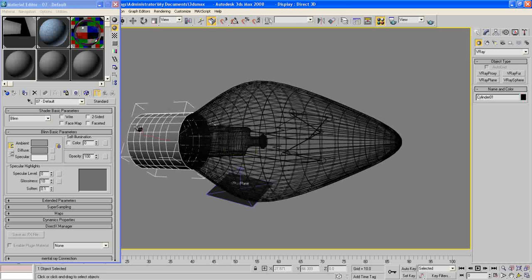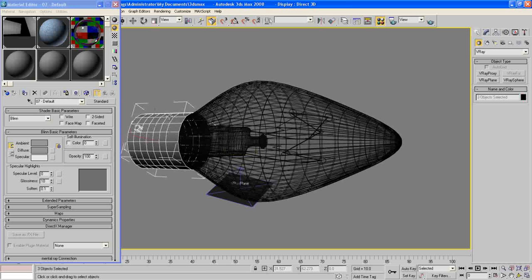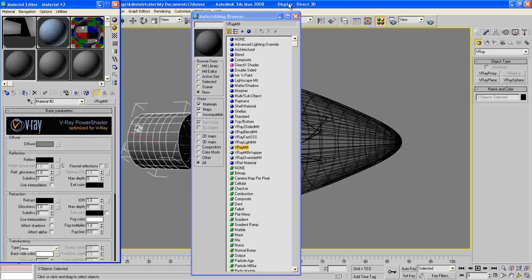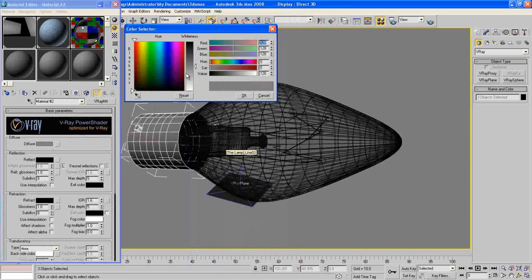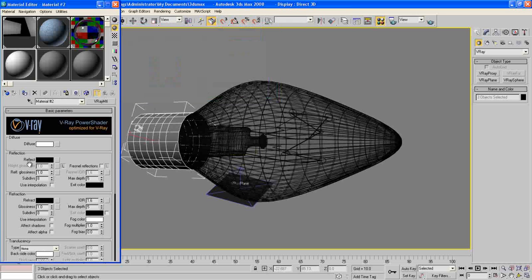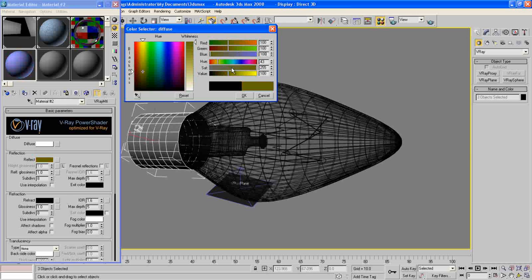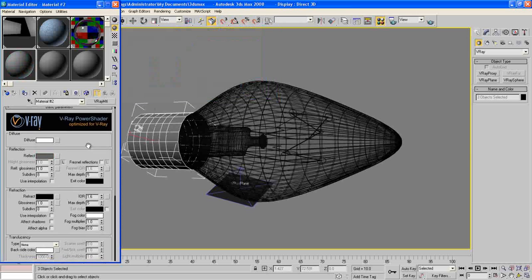Now move to another material. This one will be the chrome that will be used here and here. Another one, Get Material, V-Ray material, and make the diffuse white and the reflect 100, 100, 100 for RGB. Okay.